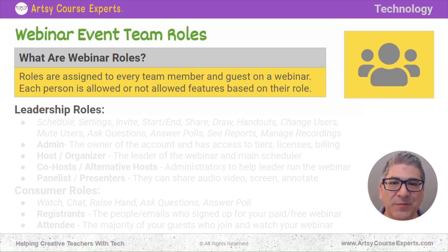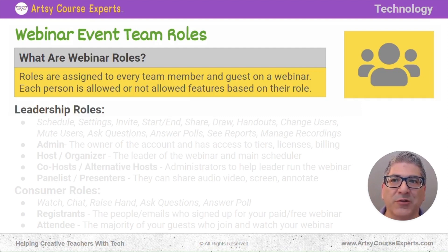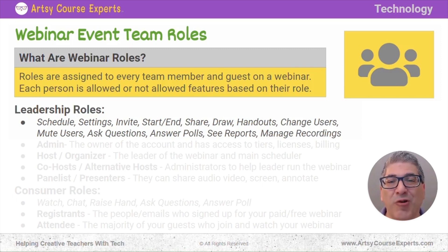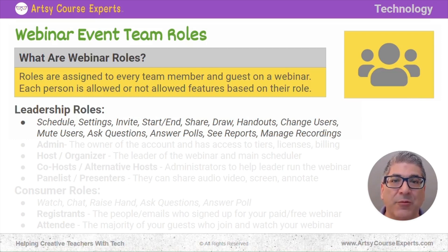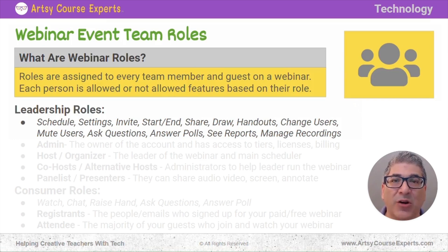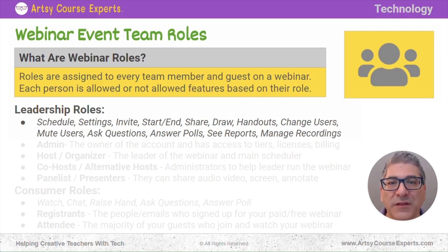First, there are leadership roles. These are the main administration roles that you get with your webinar. Some of the leadership roles include scheduling webinars, the default settings, seeing people, starting and ending the webinar, sharing screen content, drawing and annotations, providing handouts, changing users midway — making someone a panelist, allowing them to speak — muting users, who can ask questions, when can you ask questions, creating polls, seeing reports, and managing all the recordings. These are all the administrative leadership roles and features available on most webinar platforms.